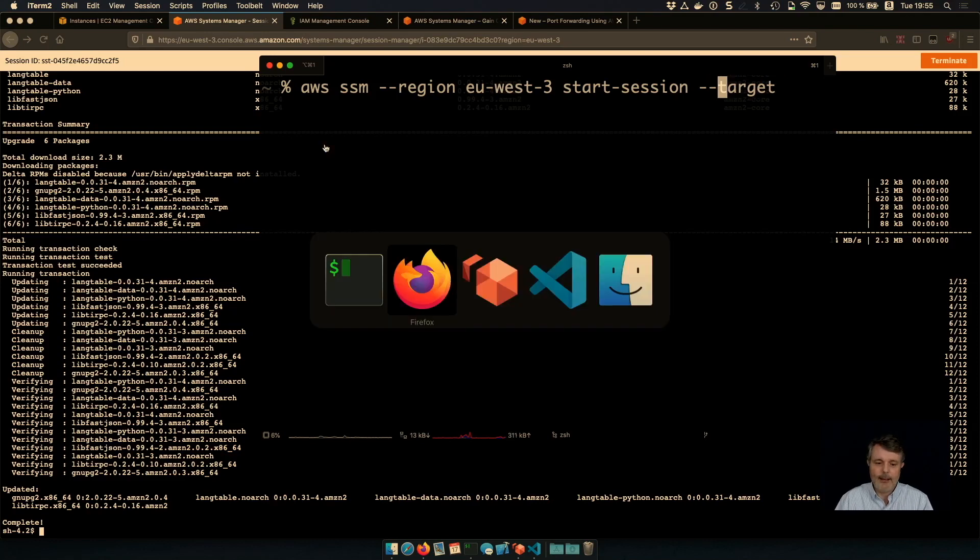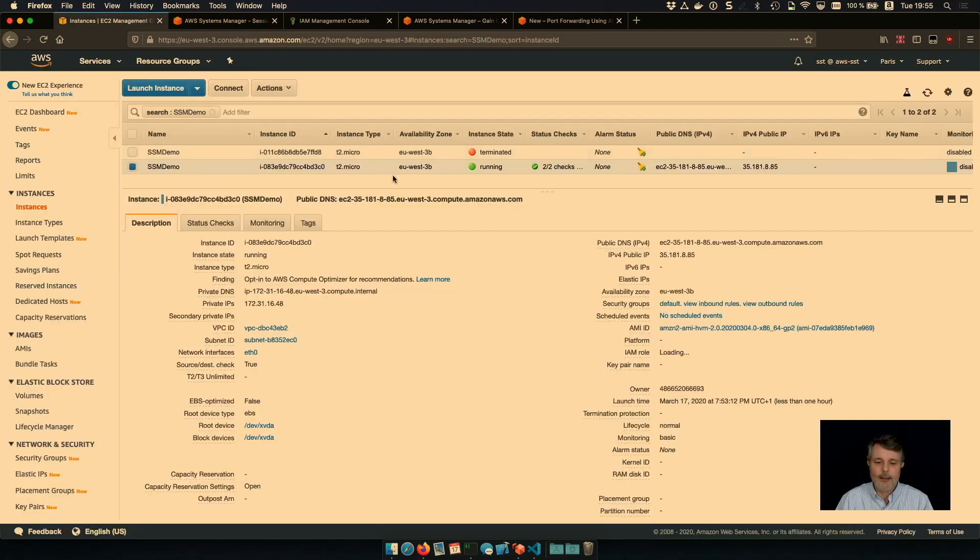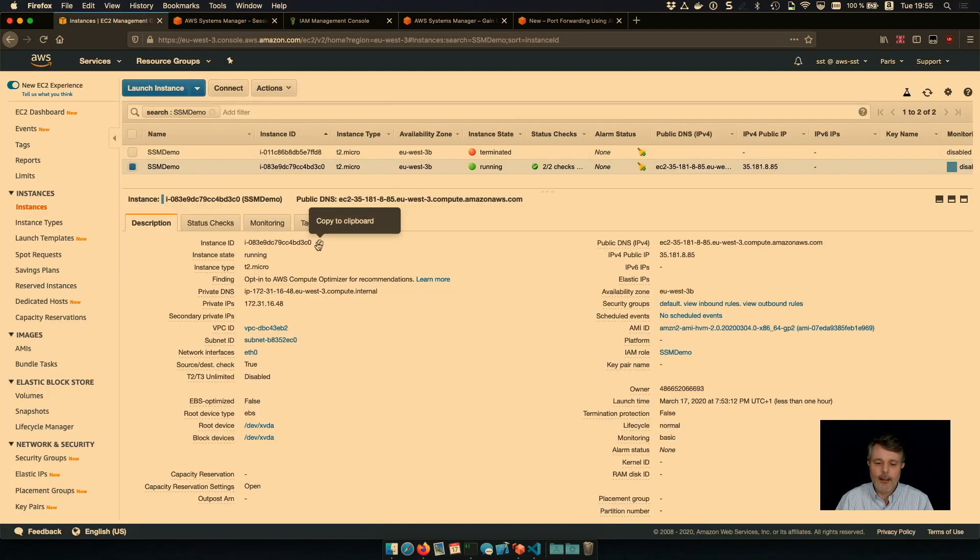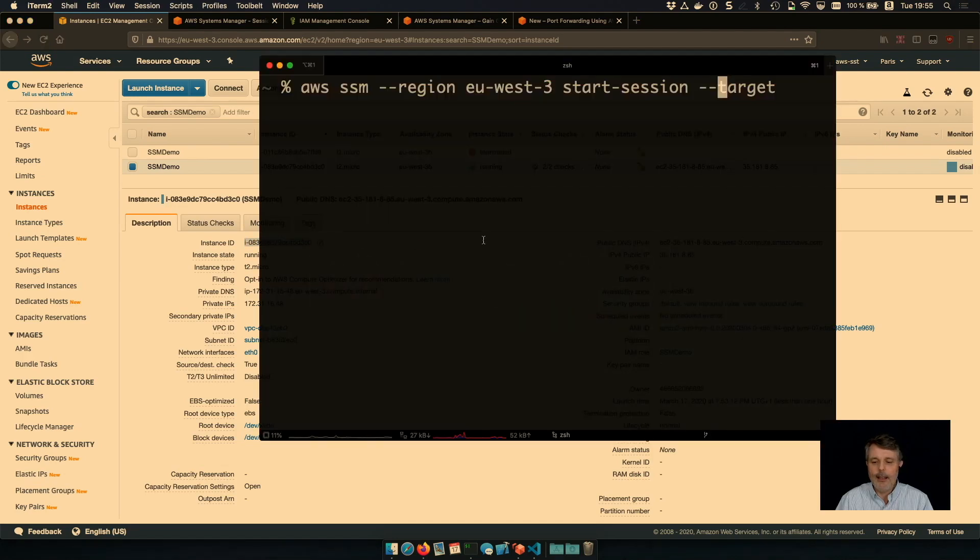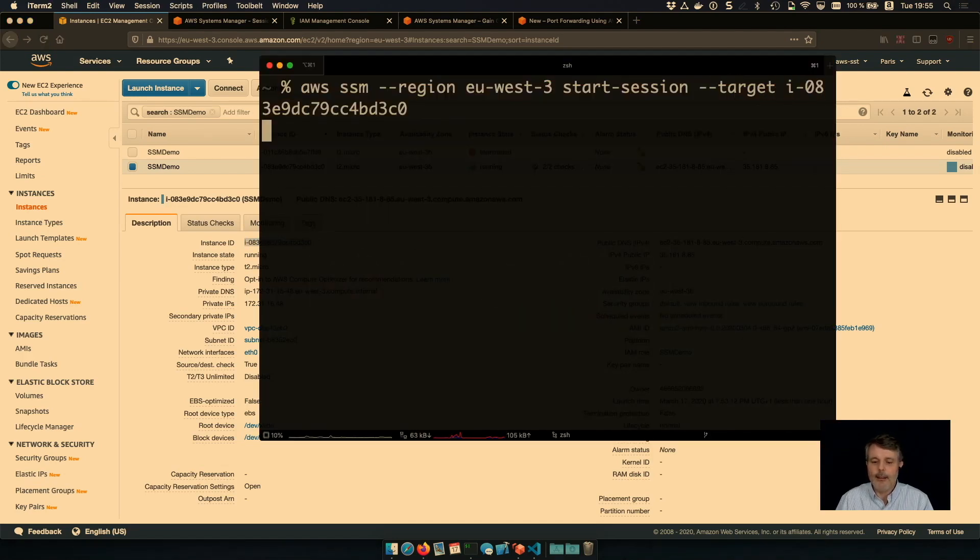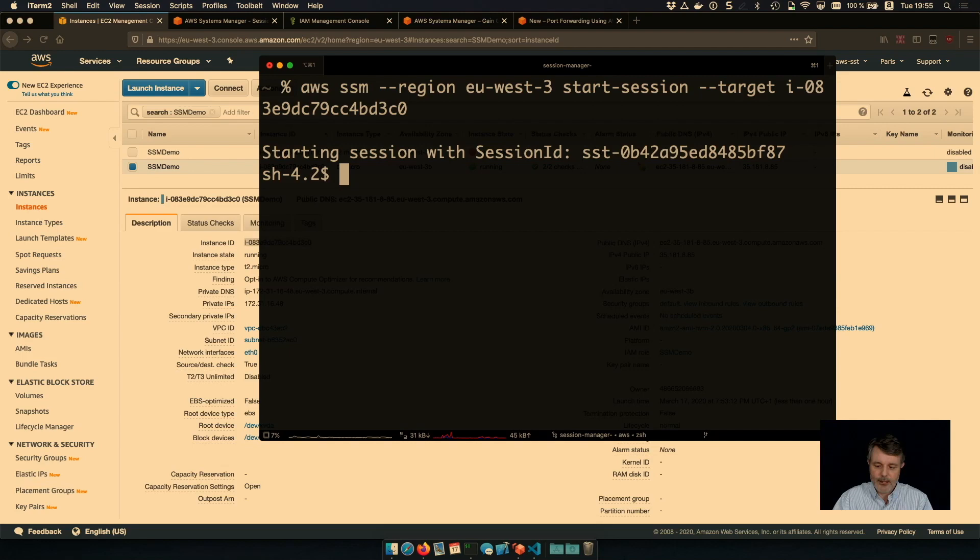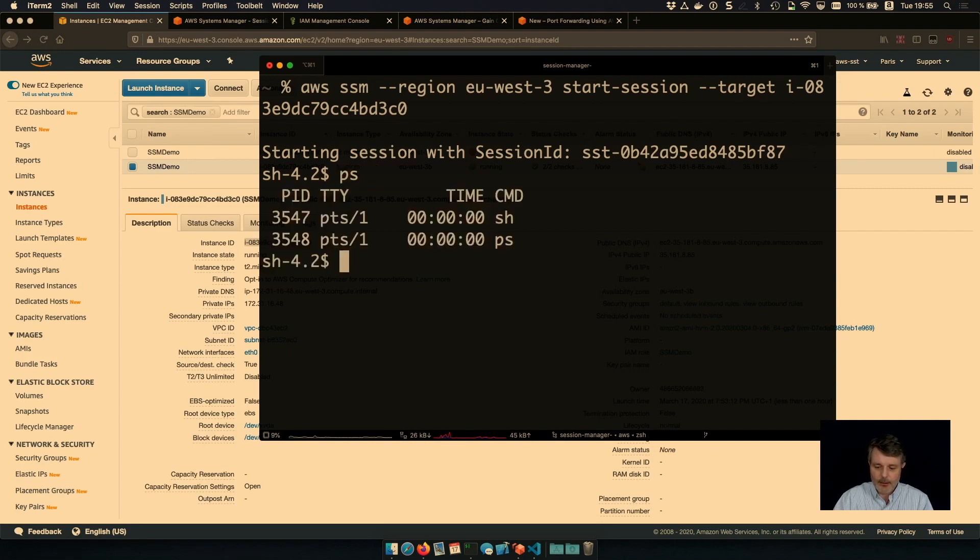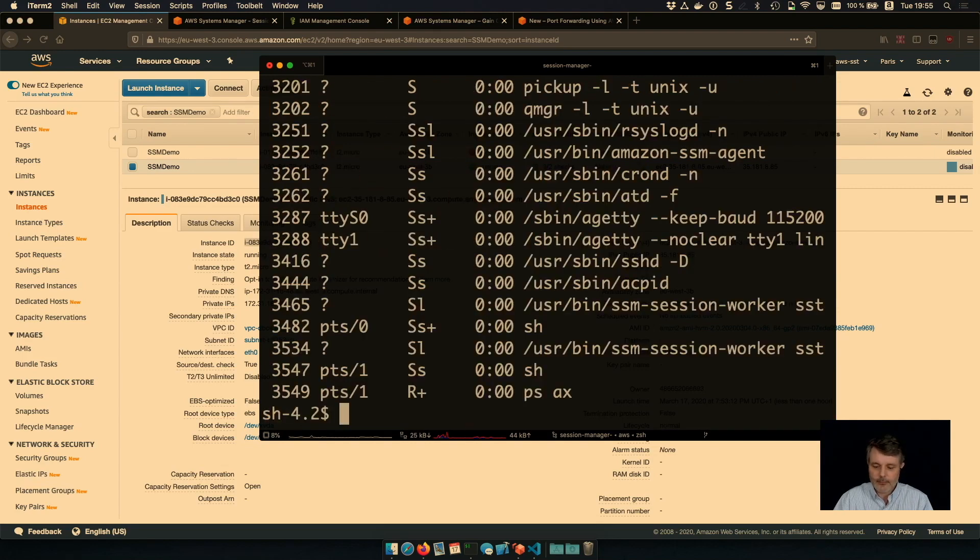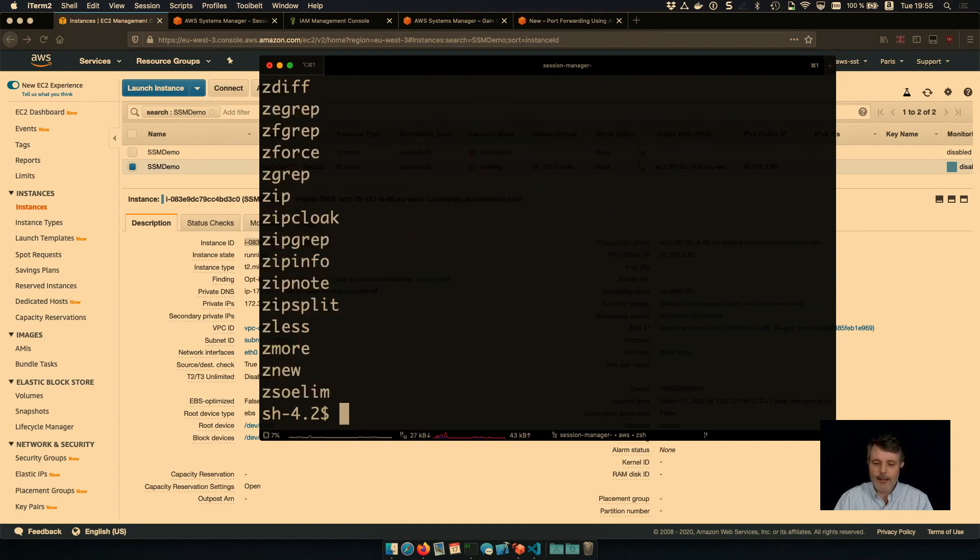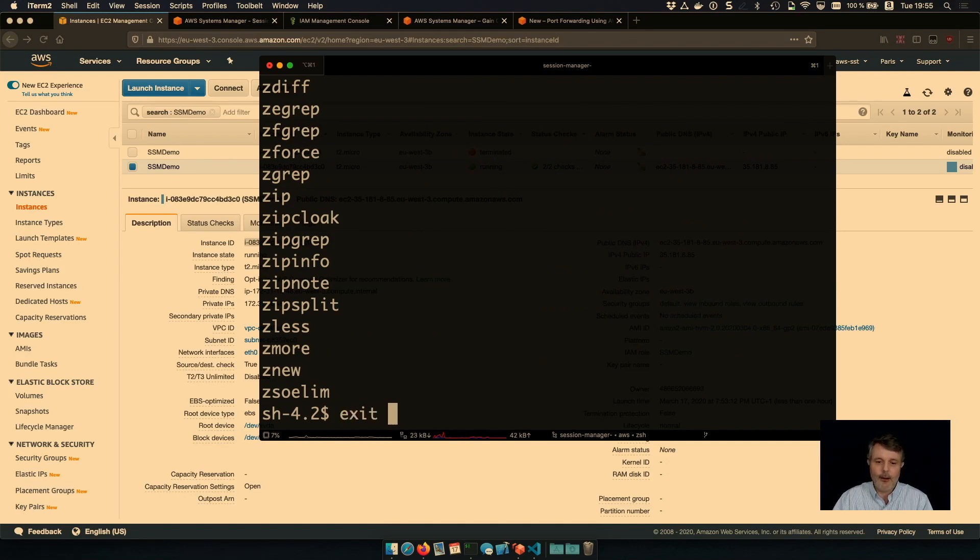It's actually my instance ID. So I need to go back here, copy the instance ID. And from the terminal, I can initiate a session as well. All I need is IAM permission to call the start session API on Session Manager. And here I am again on my EC2 instance running in the cloud.